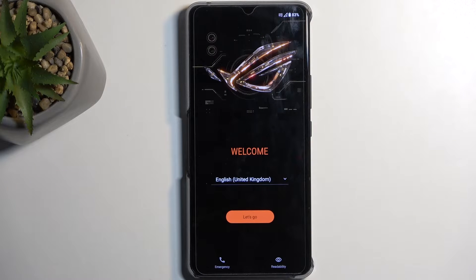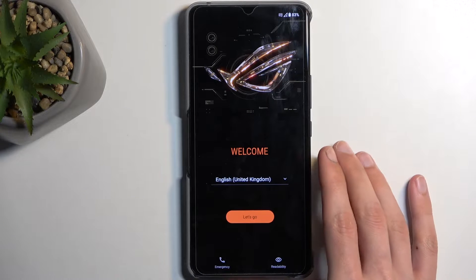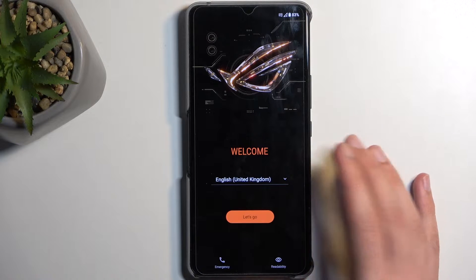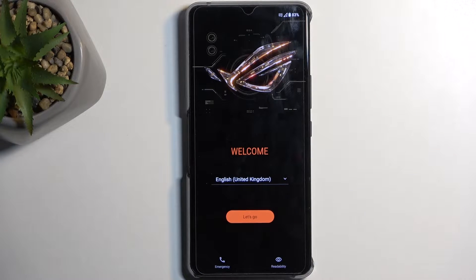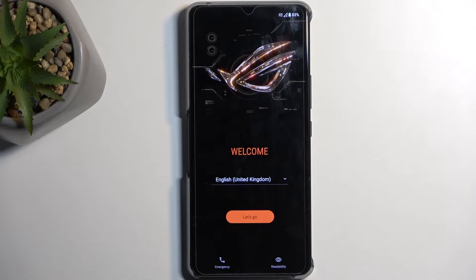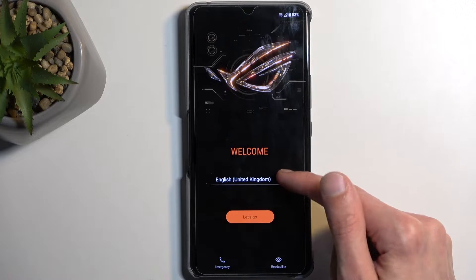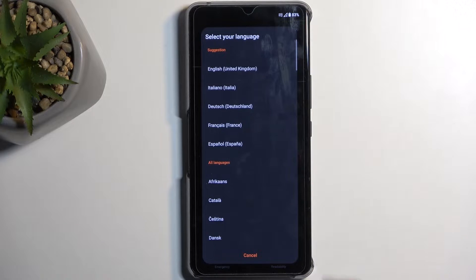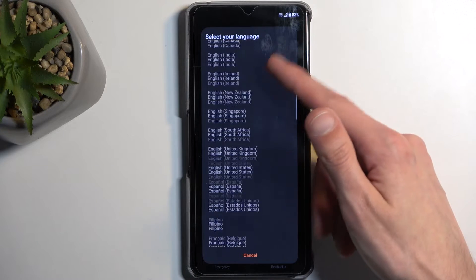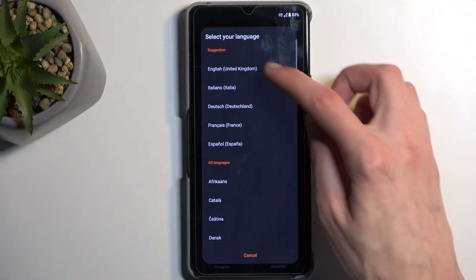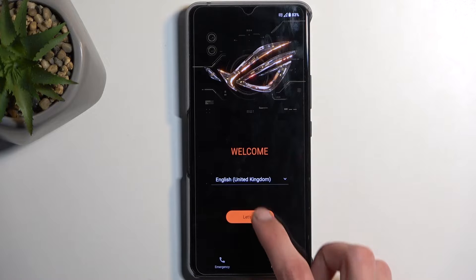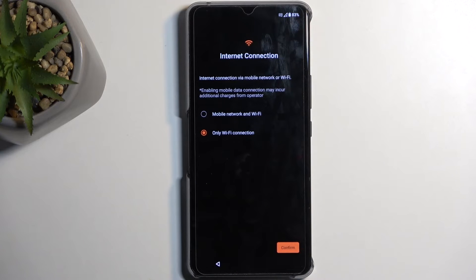To get started, when you boot it up for the very first time, you should be presented with the language selection page. From here, from the drop-down right here, find your desired language and simply tap on it, and then select Let's Go.